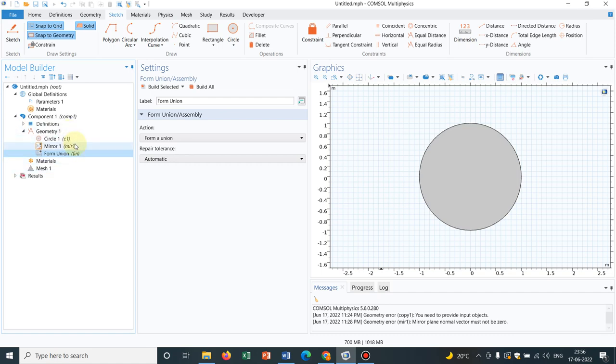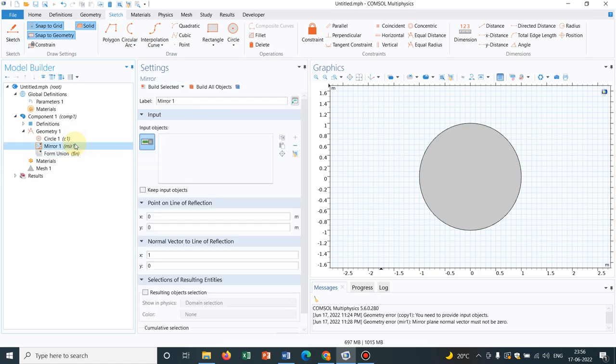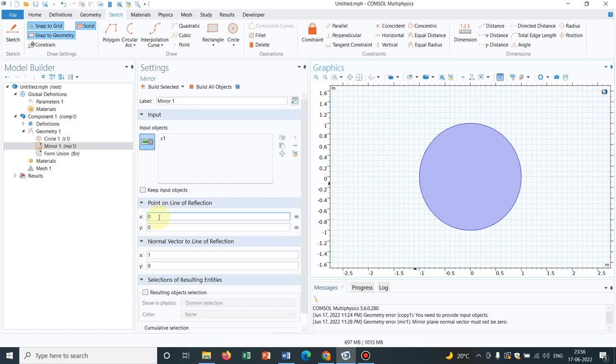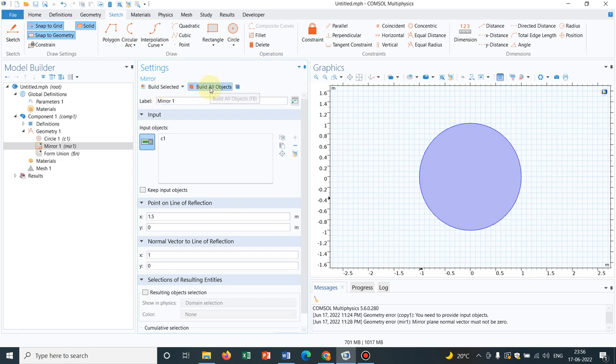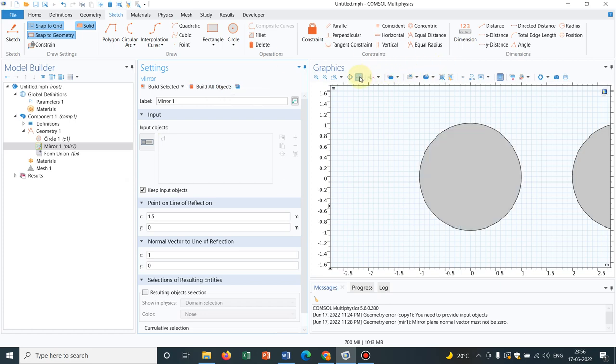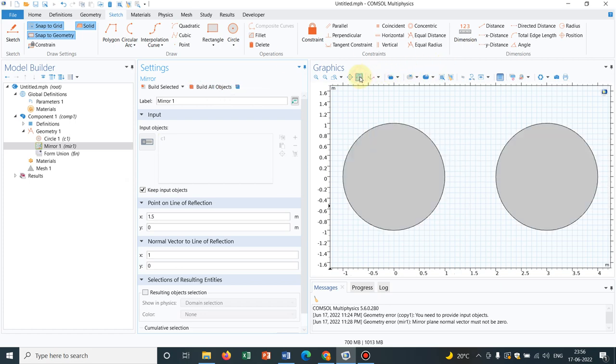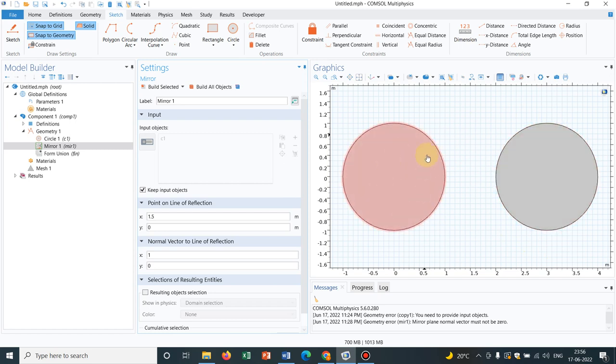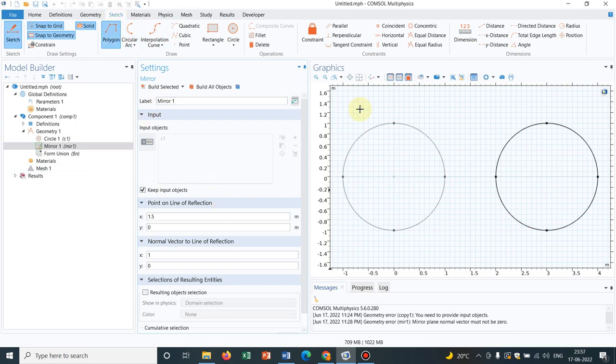In mirror you will see there are two lines, one is the mirror and other is the normal line, and that is very important. Initially let us choose the circle and say I want to place the mirror somewhere, say the mirror is placed somewhere at 1.5 meter. If I click on build object and keep the input object, now you see I have drawn another circle.